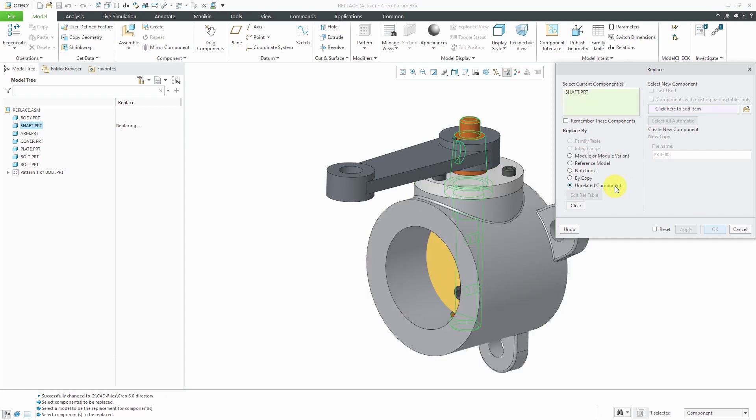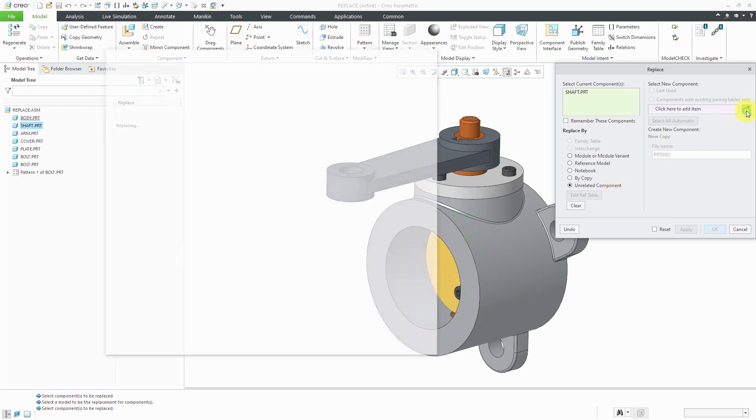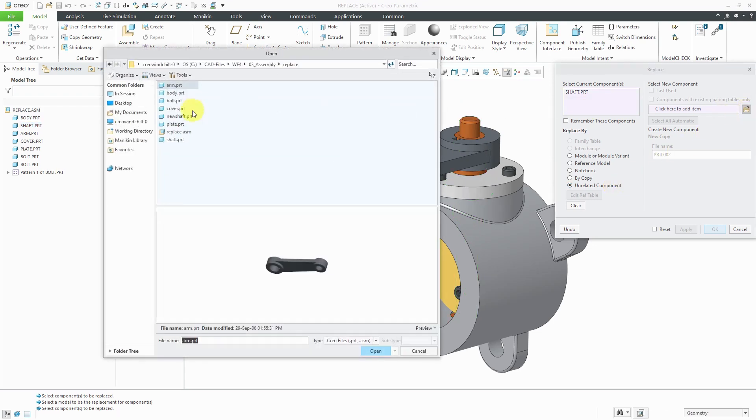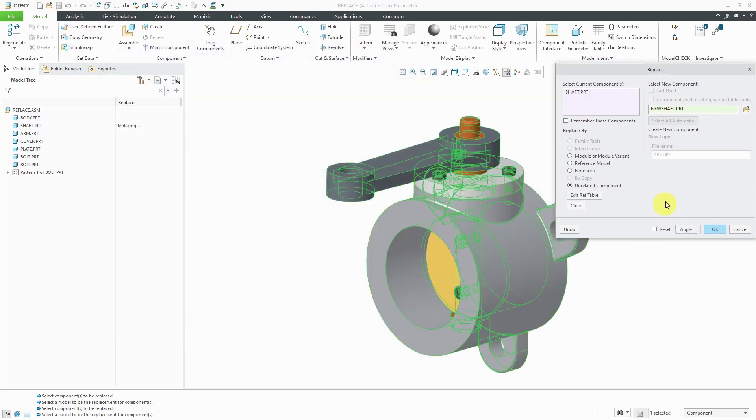I'm going to change the radio button to unrelated component, then click the open button and select the part that we want to swap out for this one. Now, I will click open.